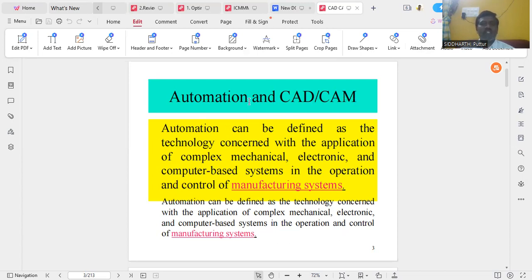First, we will discuss about what is meant by automation. Automation can be defined as the technology concerned with the application of complex mechanical, electronics, and computer-based systems in the operation and control of the manufacturing systems. In simple words, automation is the process of running the machinery without any human intervention by the application of mechanical, electrical, electronics, and computer-based systems.